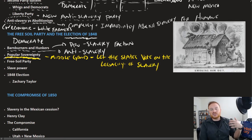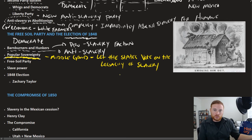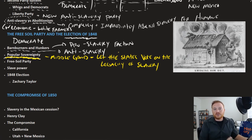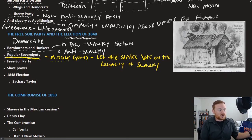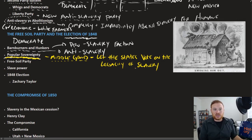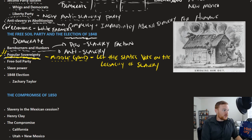Popular sovereignty means letting the states vote on the legality of slavery, rather than having Congress decide. Since representatives from Massachusetts and Georgia can't agree on whether states should be slave or free, popular sovereignty says: let the people in those states decide — just let the people of California vote on it. This idea became increasingly popular. The Free Soil Party combined anti-slavery factions, becoming way more popular than the Liberty Party, though not strong enough to break the two-party duopoly.